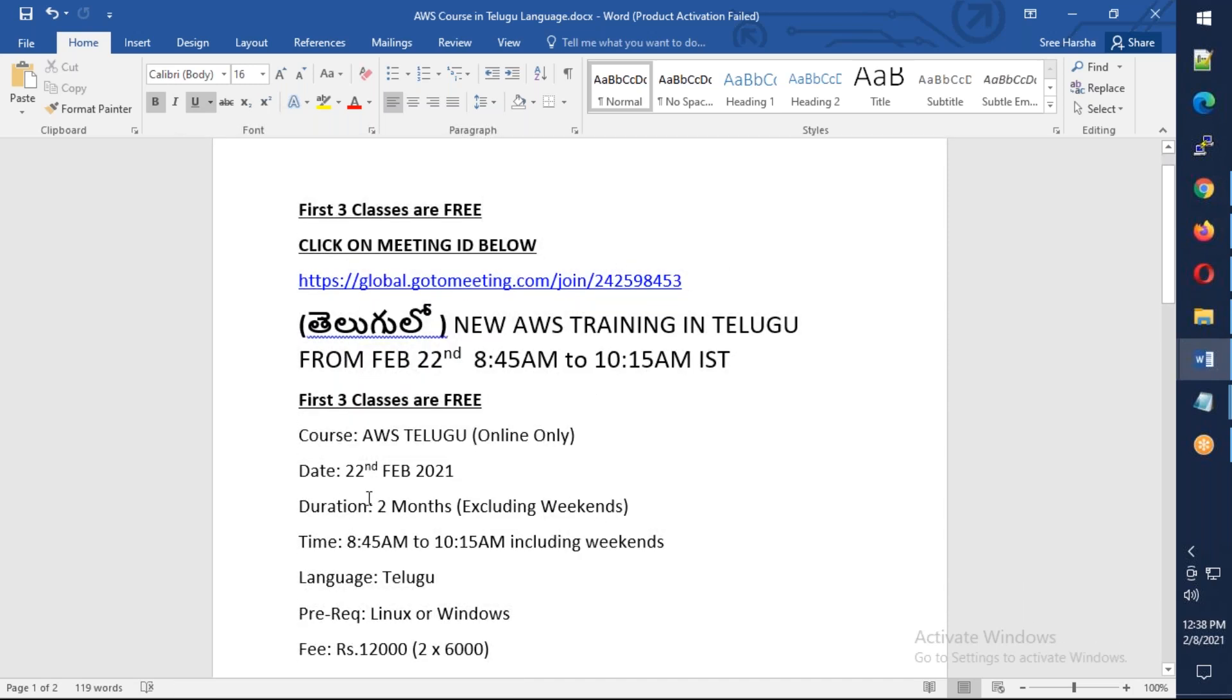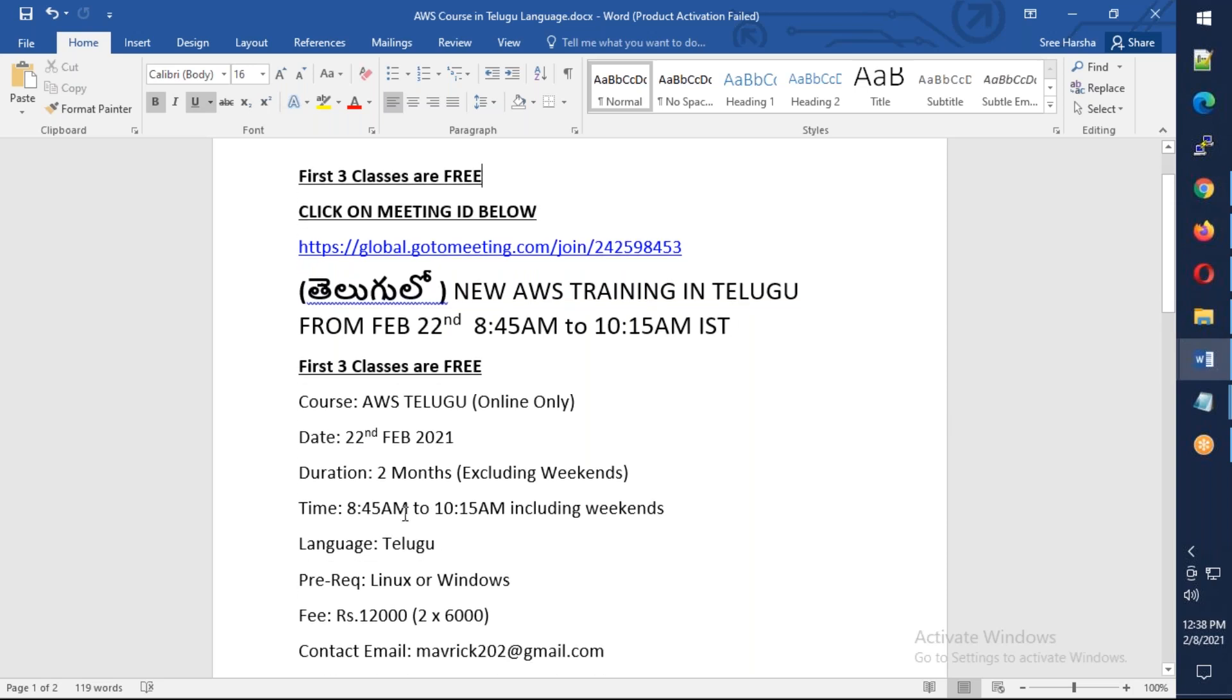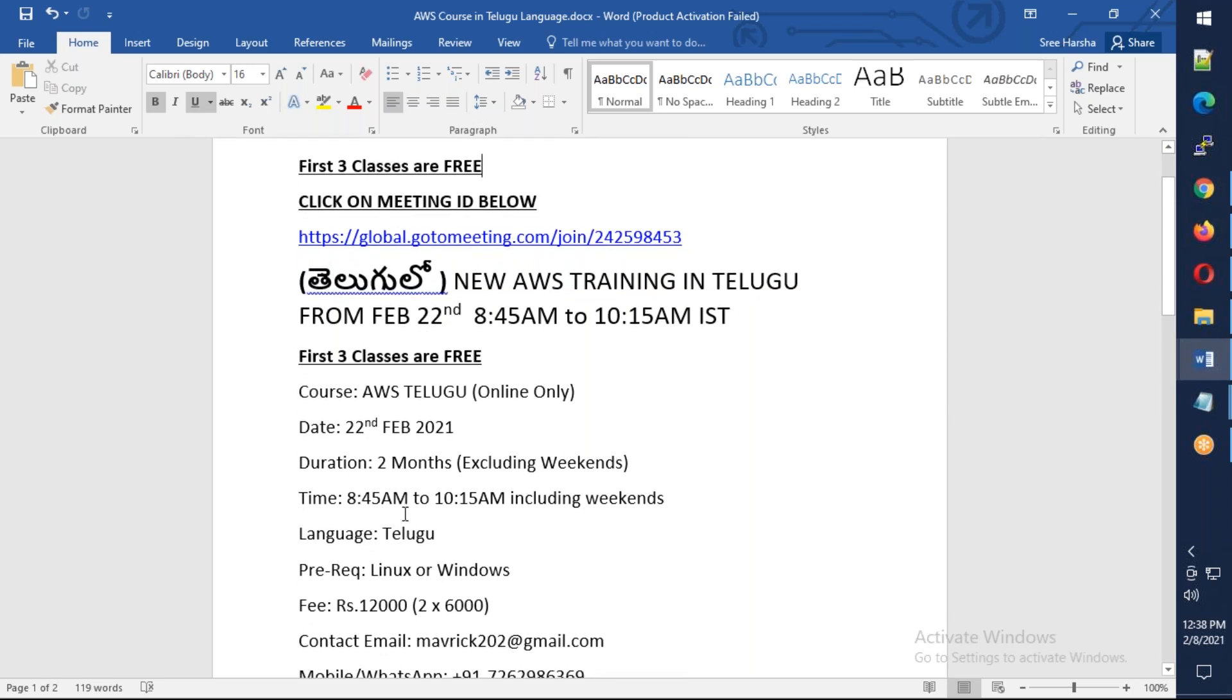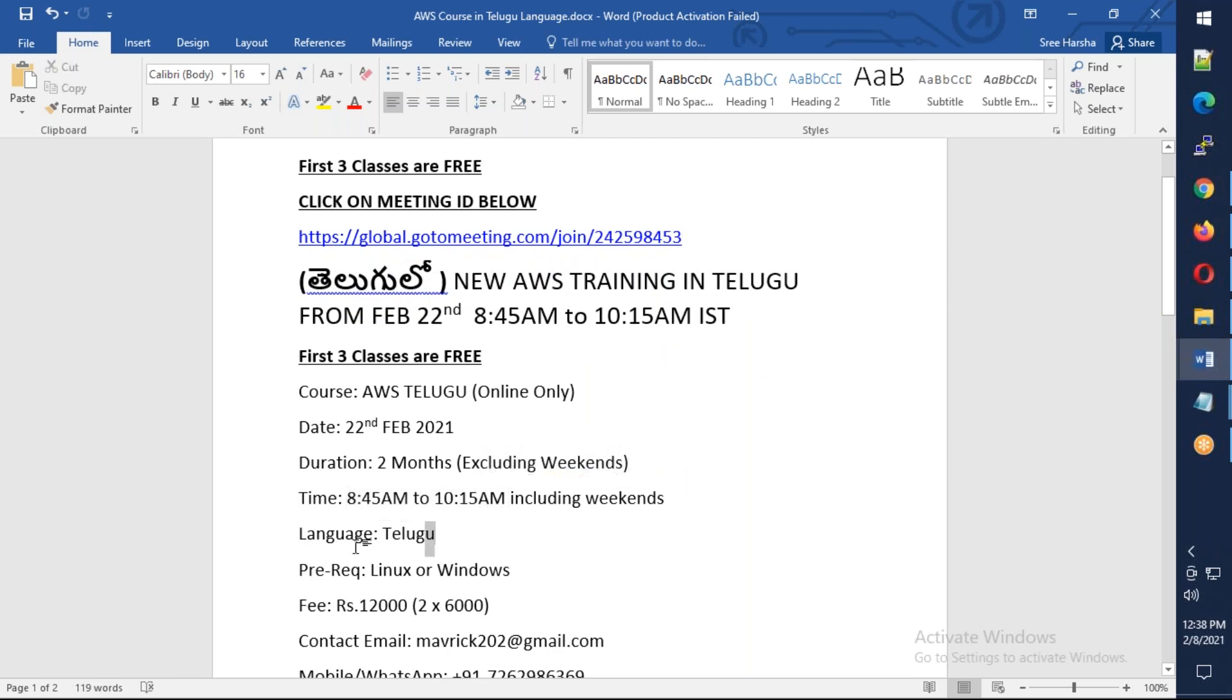You have the schedule from February 22nd. The course is two and a half months. We have the chance to finish February, March, April ending. Total is about two and a half months. The timing is morning 8:45 to 10:15, and a few hours there's a chance.